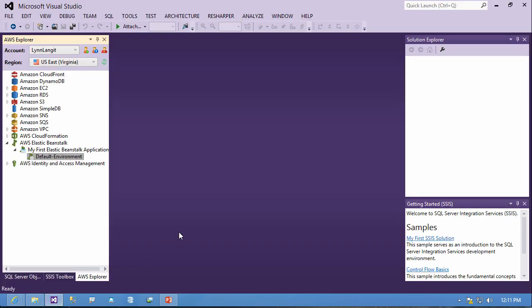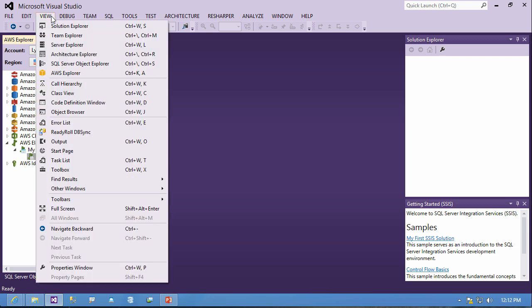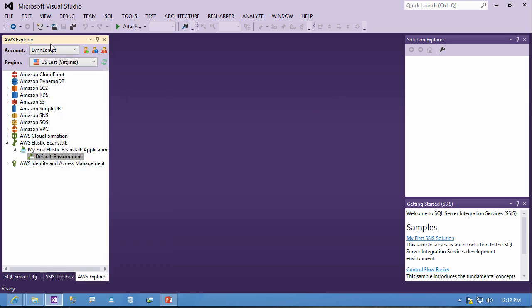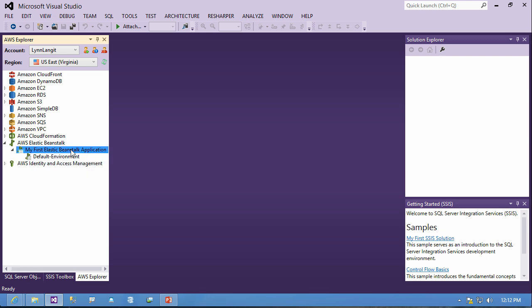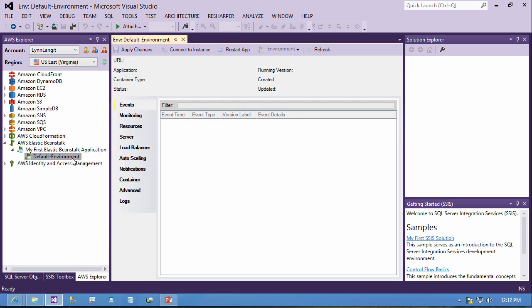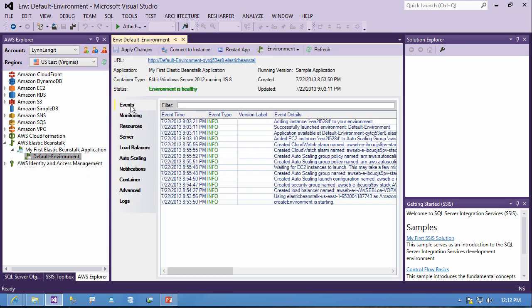So here inside of Visual Studio 2012 I have downloaded that tool and part of what you get is the AWS Explorer and that's exposed on the view menu here. And then you configure your account and set it to the appropriate location and you can see here I'm US East and here I have the default environment for my first Beanstalk application and I'm able to work with that information that we just saw on the website inside of Visual Studio.